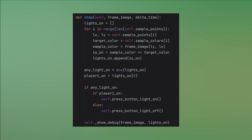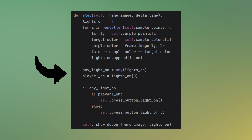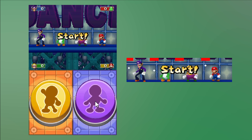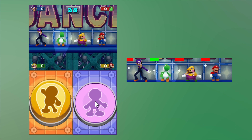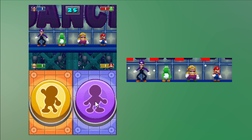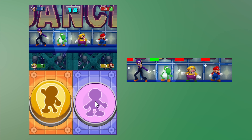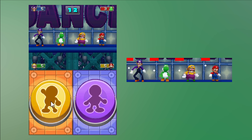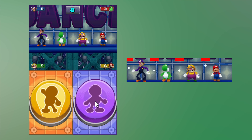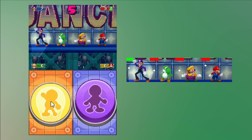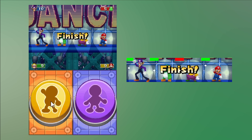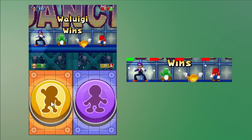I also changed the logic: when no light is on, do nothing. As soon as any light turns on, check the light status for our player on the left and press the correct button, on or off. Let's see how this goes. Yep, that looks like it works perfectly.